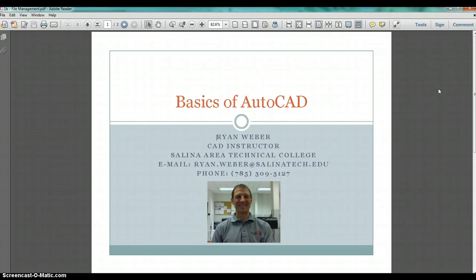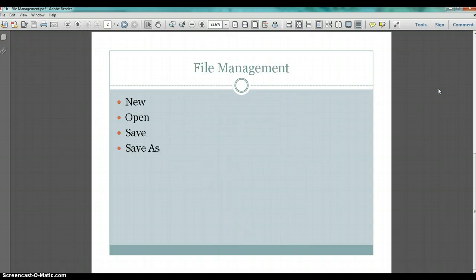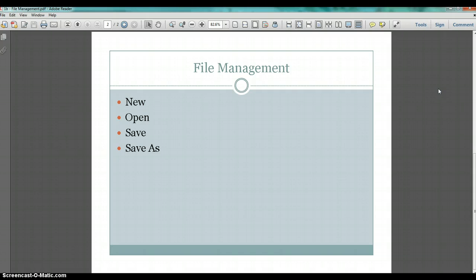Thanks for tuning in to my file management video. This is just a quick video about the file management techniques in AutoCAD. Specifically, what we're going to take a look at today is how to create a new drawing, how to open an existing drawing, how to save changes to a drawing, and how to use the save as command for the first time or to save as one time and then you're done.